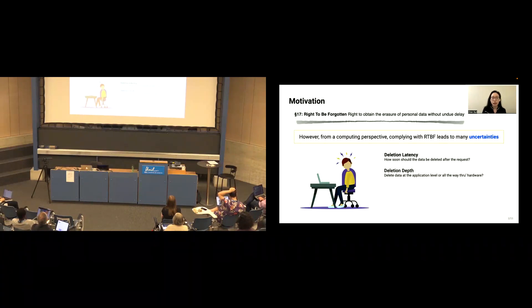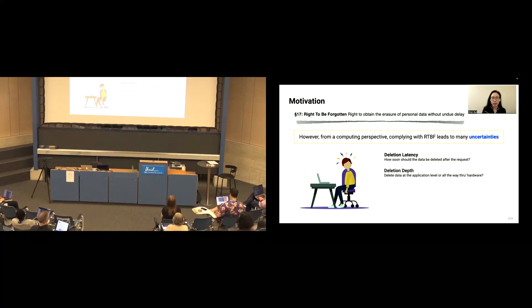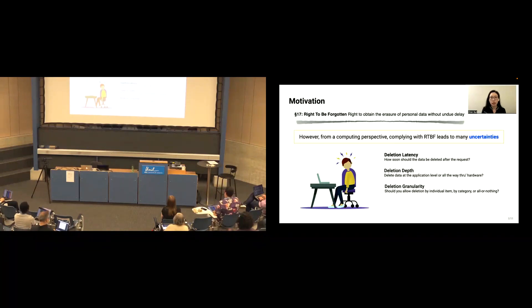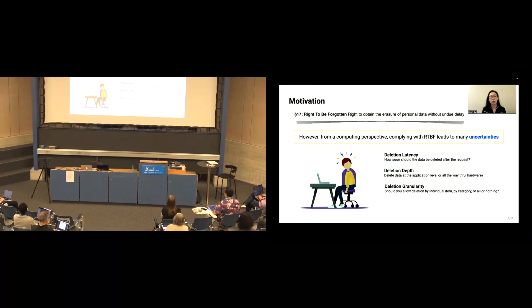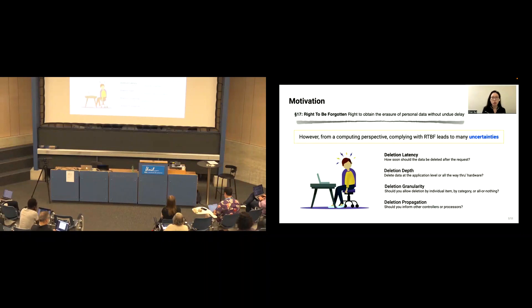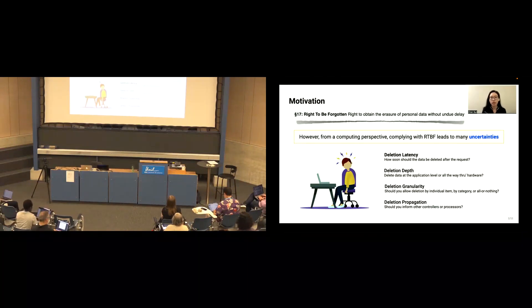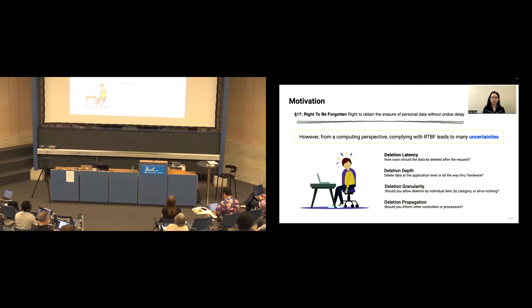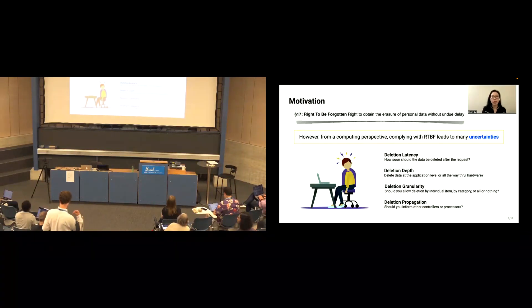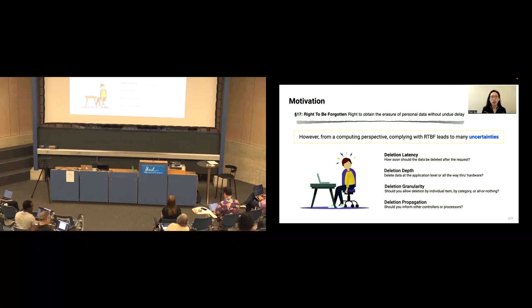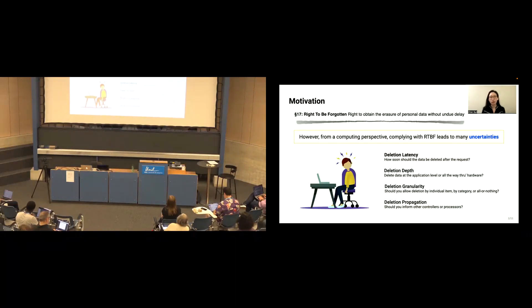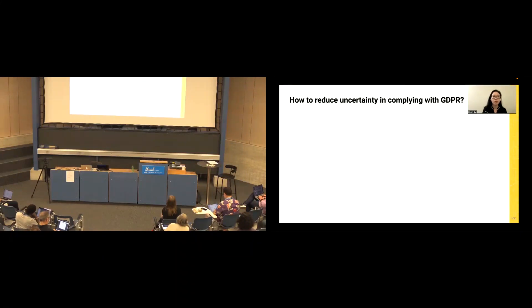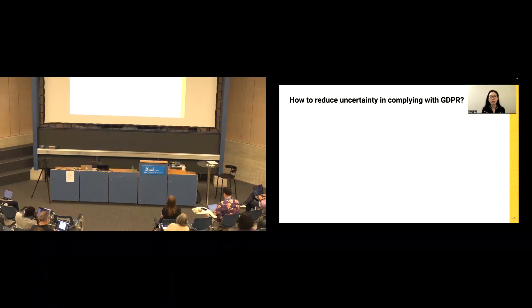Or deletion depth, so should we delete the data at the application level or all the way through the hardware. Or deletion granularity, should the controller allow deletion by each individual data item, by categories, or by all or nothing. Other uncertainties, like deletion propagation, which is should the controller inform other controllers or processors that the data subject has requested deletion. Well, these are just four examples, and there are many more aspects of RTBF not specified in the law itself. Therefore, this leads to the question, how to reduce uncertainty in complying with GDPR?